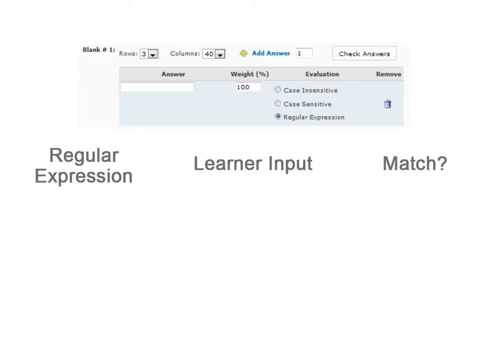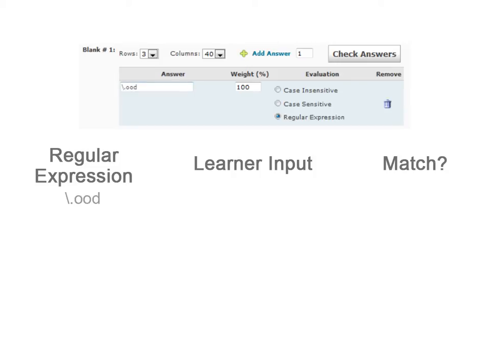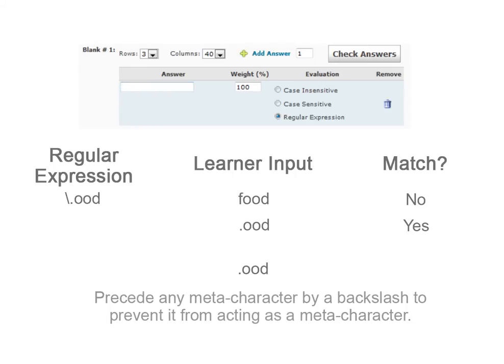You may wish the correct answer to contain an actual period. To indicate that a period is meant to be part of the text and not a metacharacter in the regular expression, precede the period by a backslash. The slash will not be considered part of the answer. The same technique applies to any metacharacter. Simply precede it by a backslash to indicate it is part of the string and not a metacharacter.